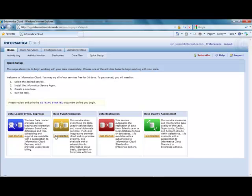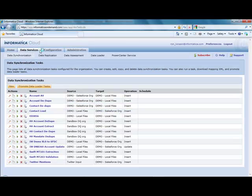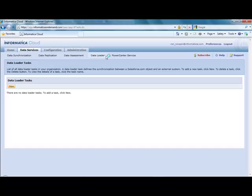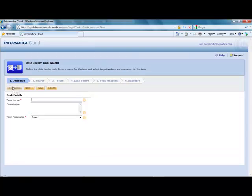But to focus on what's there with the Express option, you go to the Data Services tab and go to Data Loader. From there, you click on the New button, you'll see that you're provided with a simple six-step wizard to perform cloud data integration.